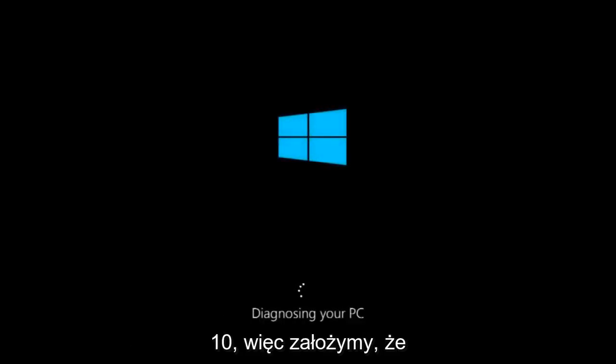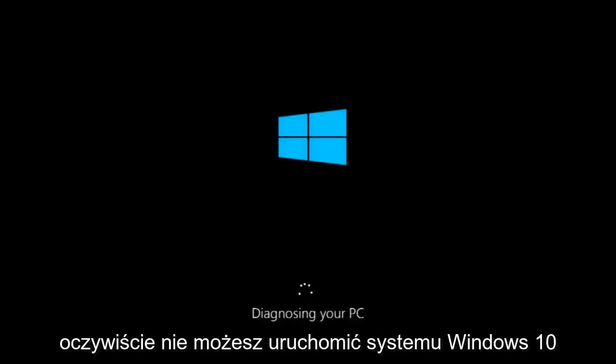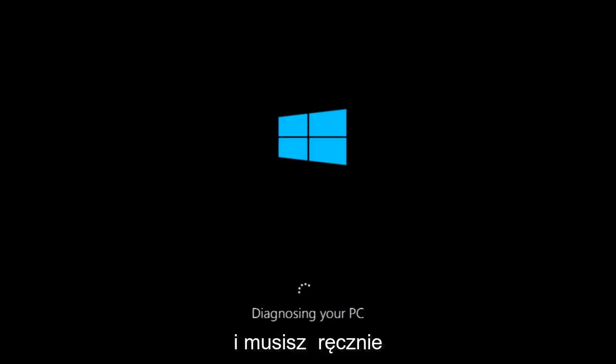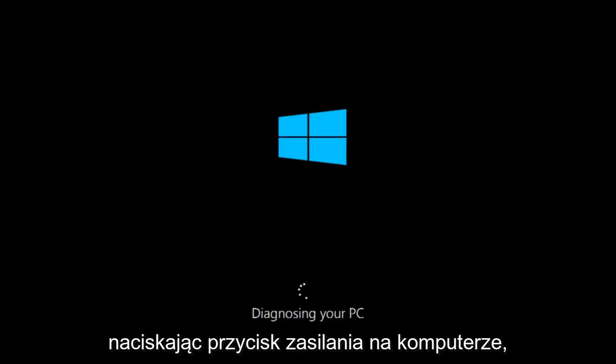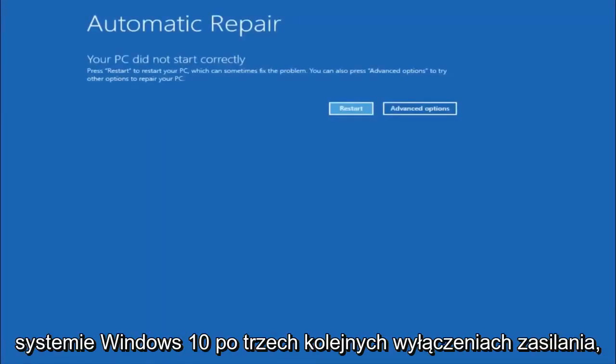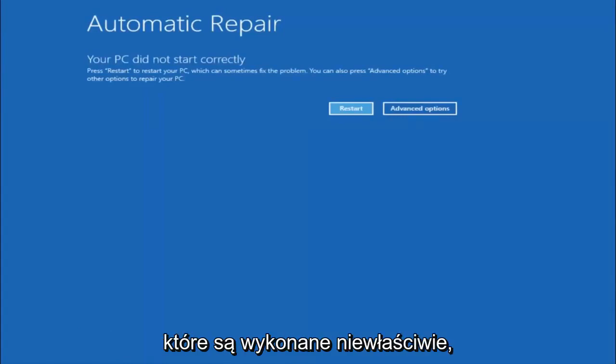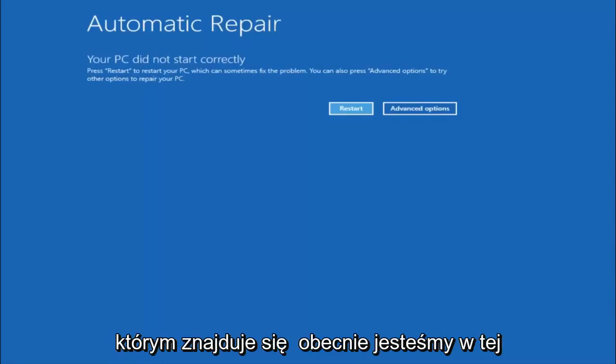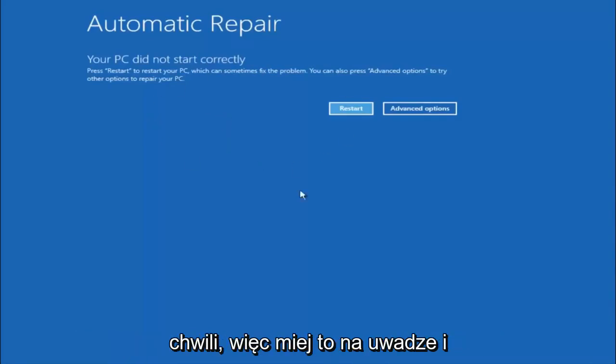We are going to assume that you obviously cannot boot into Windows 10 and that you just keep getting rejected and you have to keep manually turning your power off, doing the hard power off by pressing your power key on your computer until your computer turns off. So in Windows 10, after three consecutive power offs that are done improperly, it will try and launch your automatic repair tool, which is where we are currently at right now.